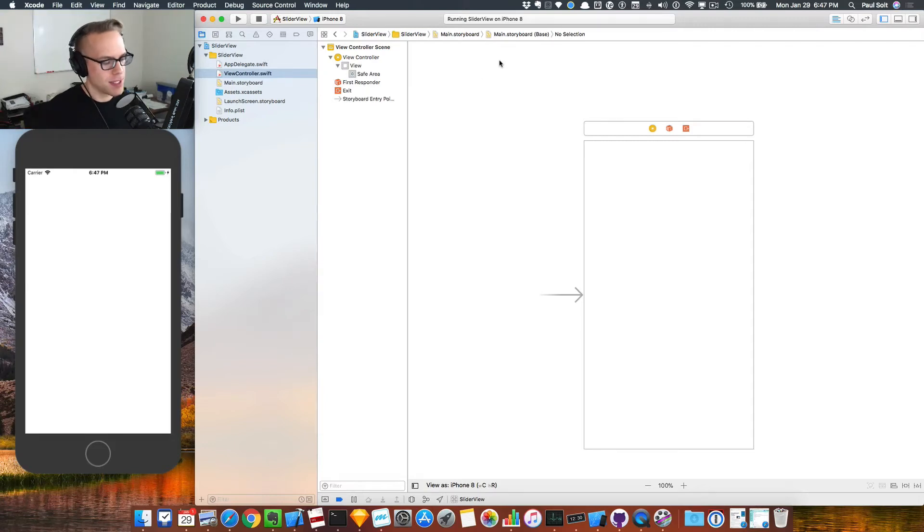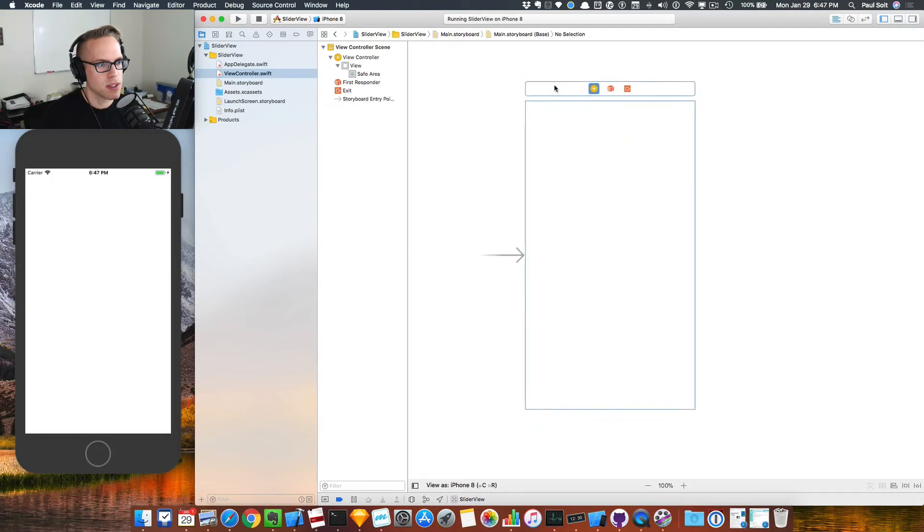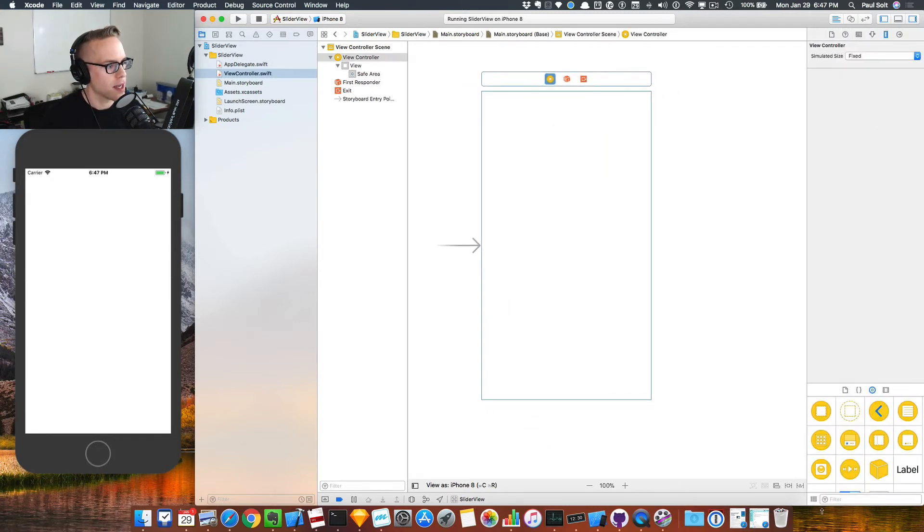Hey, what's up? It's Paul from Super Easy Apps and I had a question about how to use the scroll view. So I'm going to show you how to get started with that.